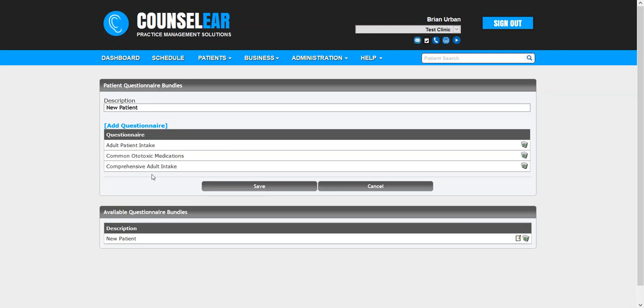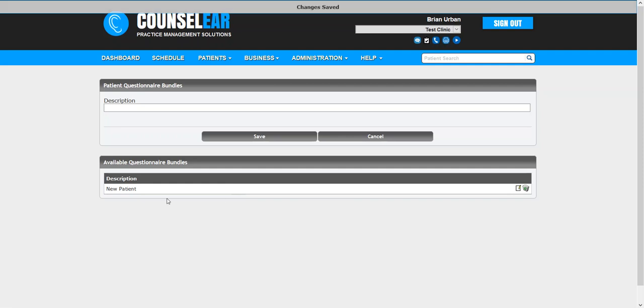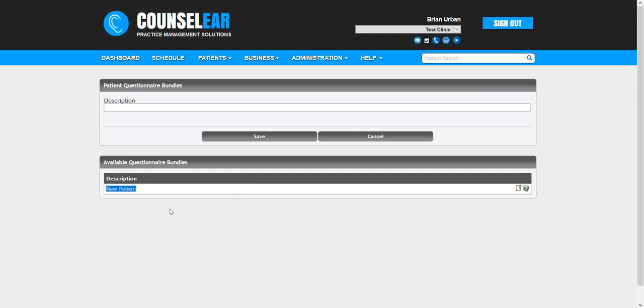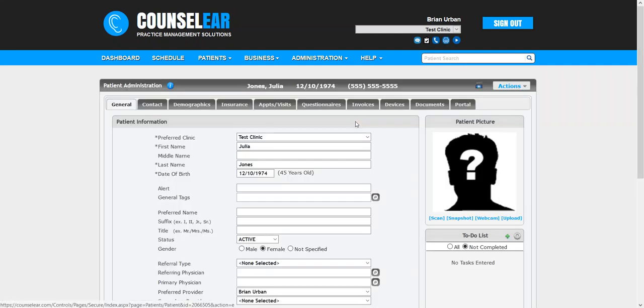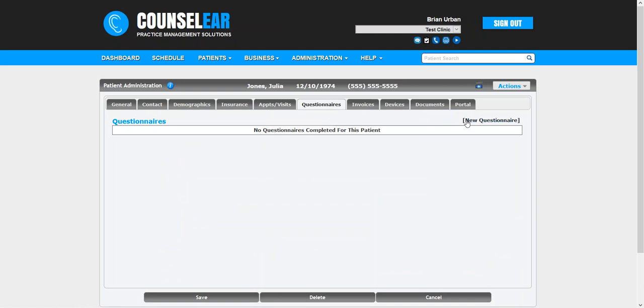Once you've added the questionnaires that you want, you go ahead and click Save. We can see the bundle is now in place and we go and we bring open a patient. Let's jump into their questionnaire section and click New Questionnaire.